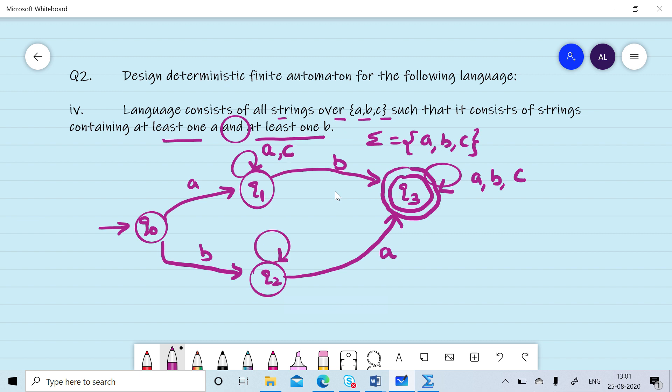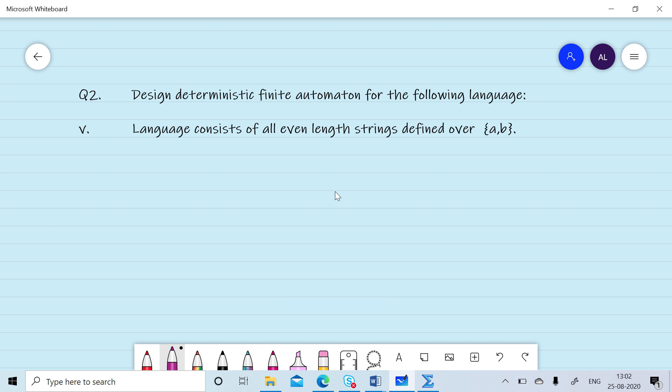If we read any number of b's or c's at q2, we remain in q2, waiting to read an a to move to the final state. If we read any number of c's at q0, we remain in q0.